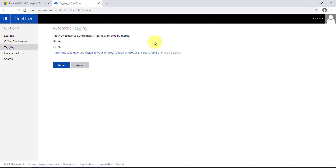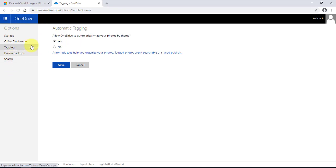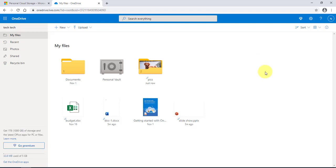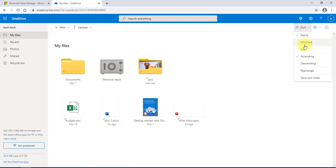On the left side, if I click on 'Office File Formats,' you can set the default format you would like your Microsoft Office documents to open in — I will leave it as default. Clicking on 'Tagging' — it says allow OneDrive to automatically tag your photos, and I will leave it at yes. There's also device backups and search.